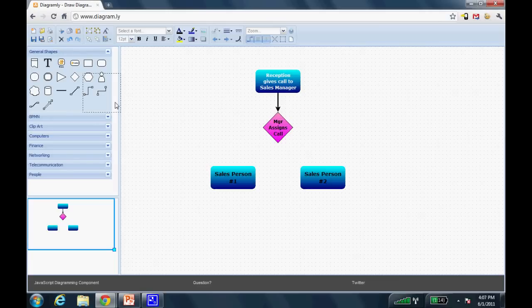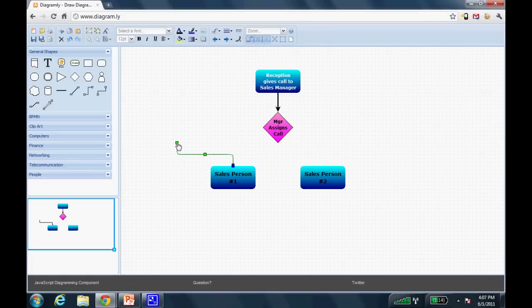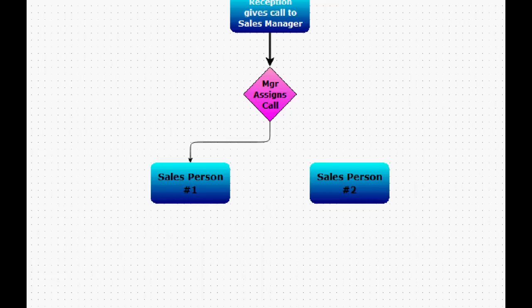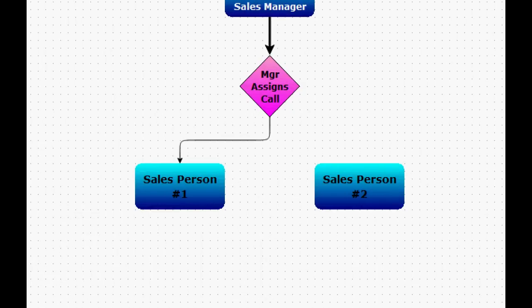I can drag in a connector. I can attach one end of the connector to one of the shapes, and the other end of the connector to the other shape. And every time the green box shows up on one of the shapes, it's appropriately snapped to it.